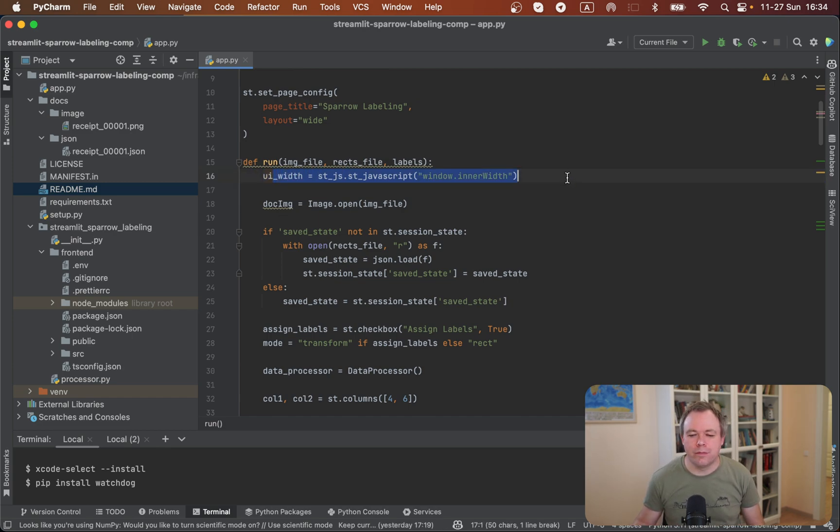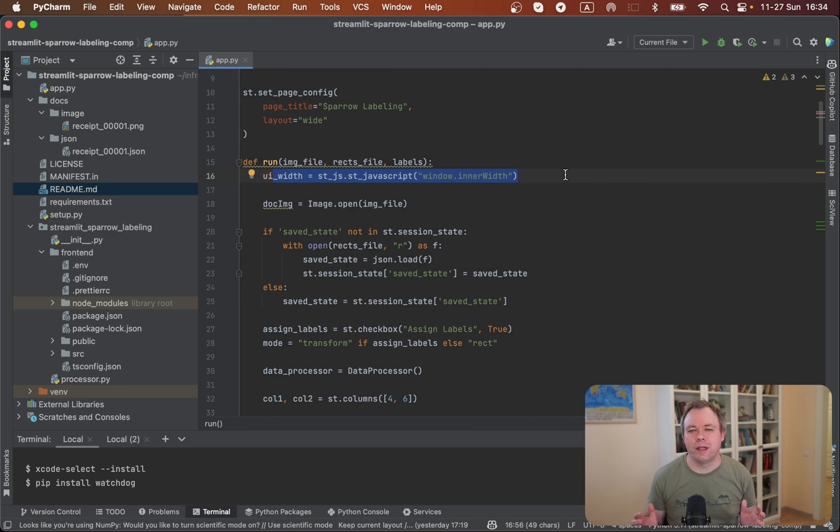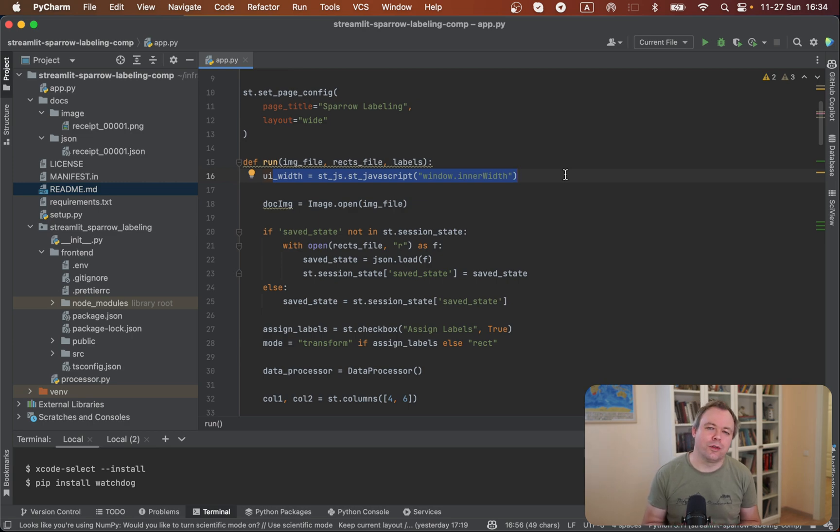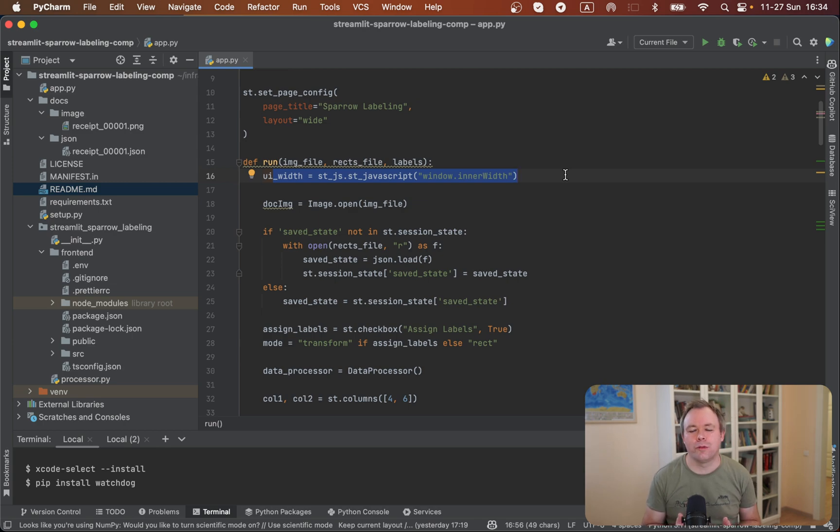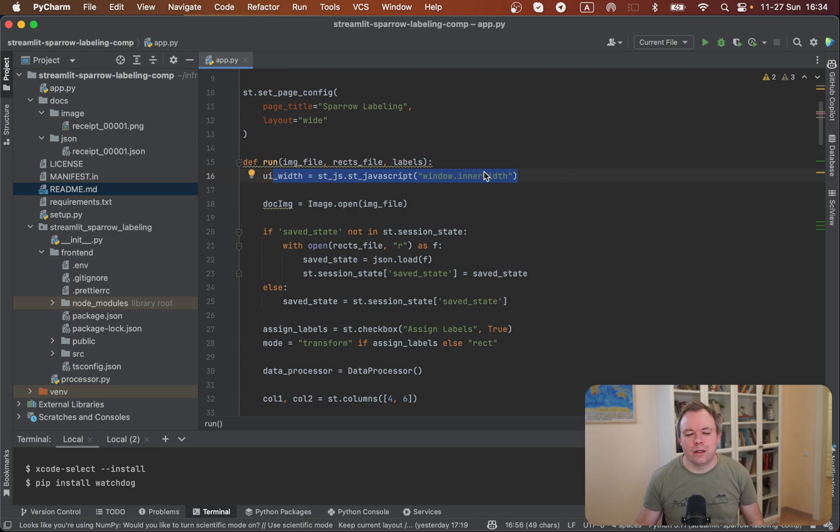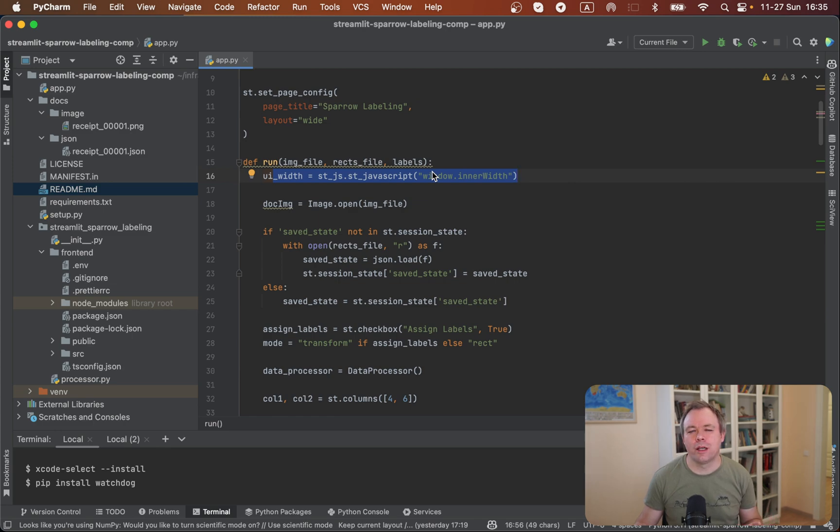And whenever the browser is - if the user will go and resize the browser manually, as we saw during my demo, then because Streamlit is a server-side framework, so this call will not be executed until the next request is sent from the browser to the client. So this is the reason why you would need to reload the application manually if you resize the screen manually as well.